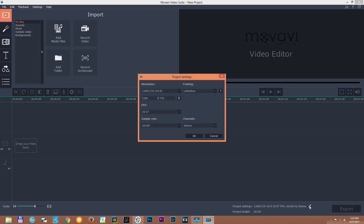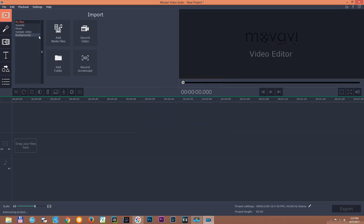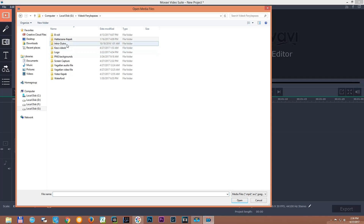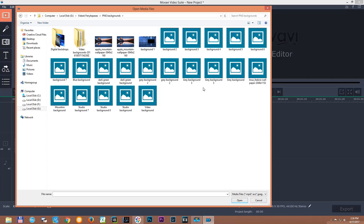Let's set our project into Ultra HD 4K mode and get into it. I'll add some footage to the timeline and just give a background here quickly.